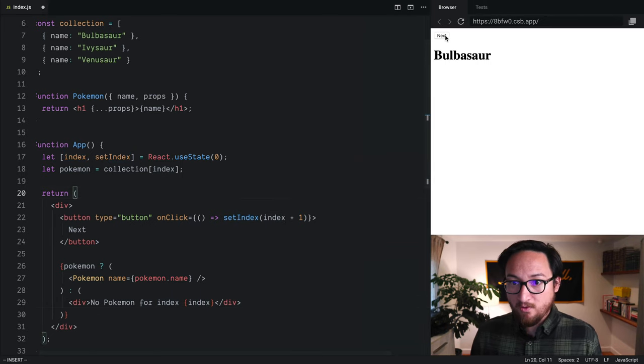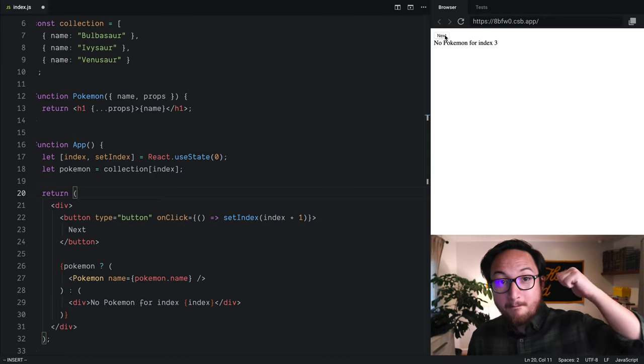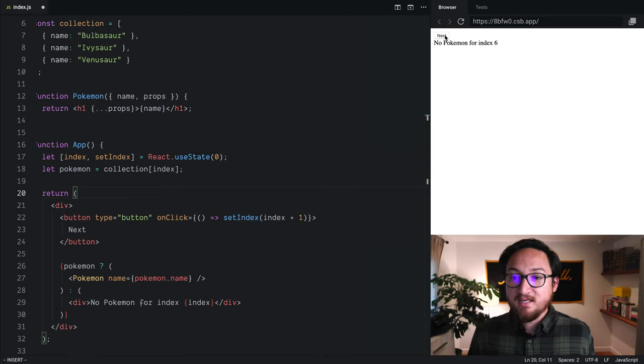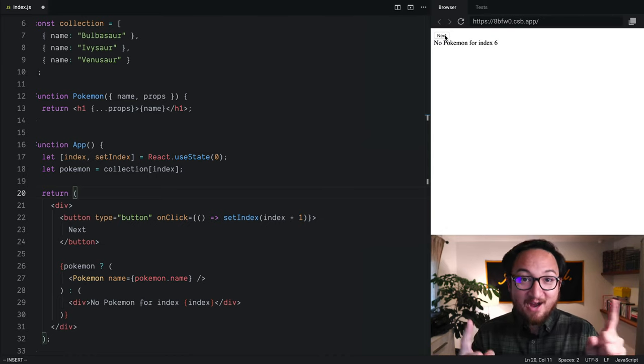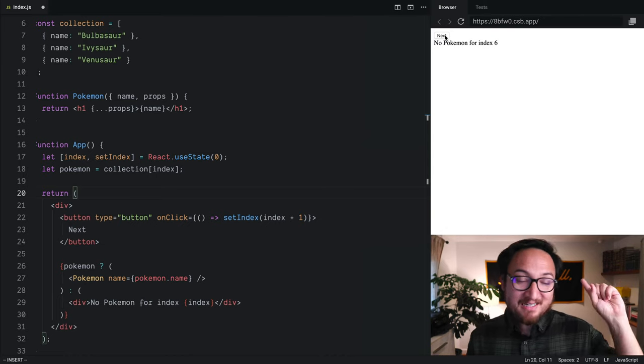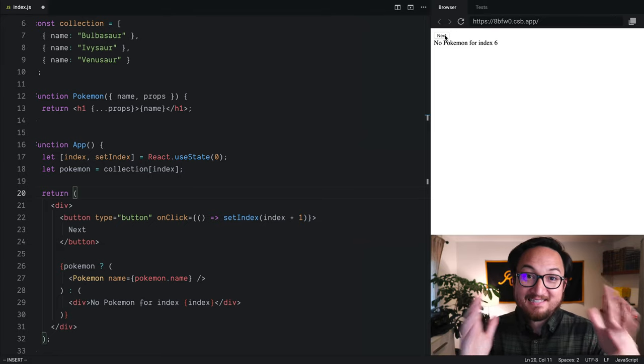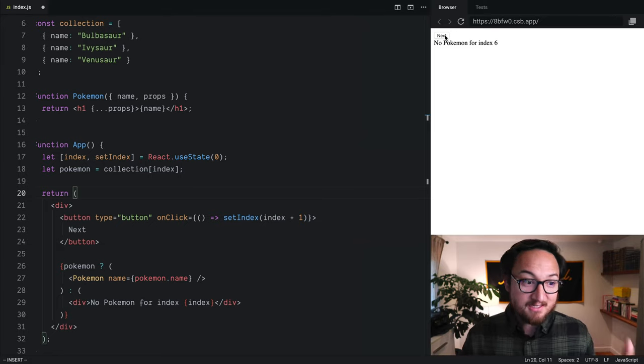So, next, next, next, no Pokemon for index three. Boom! Four, five, six. Now, you know how to conditionally render something inside of JSX.